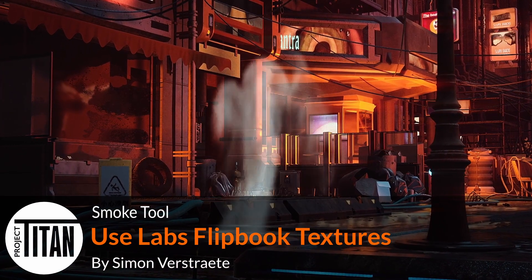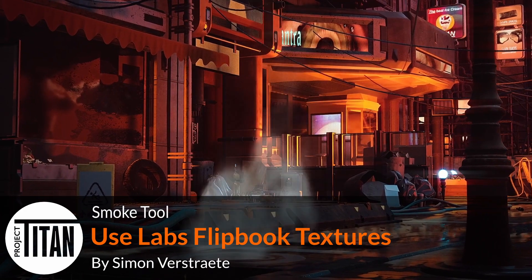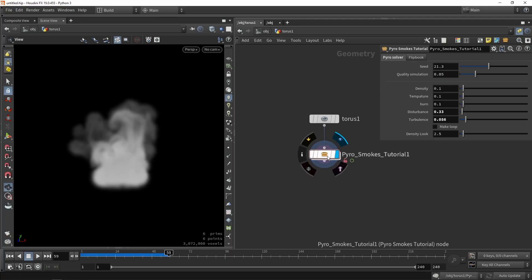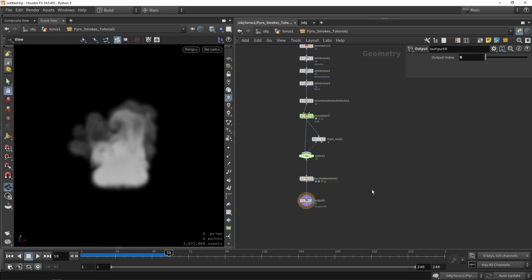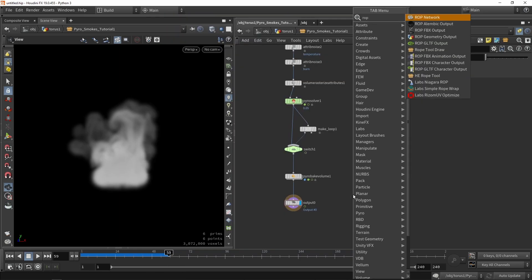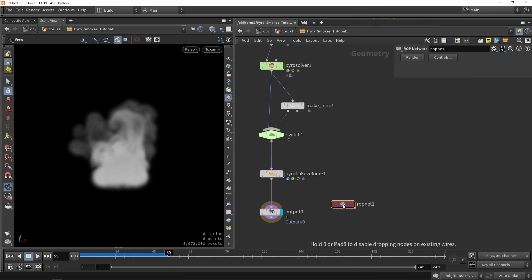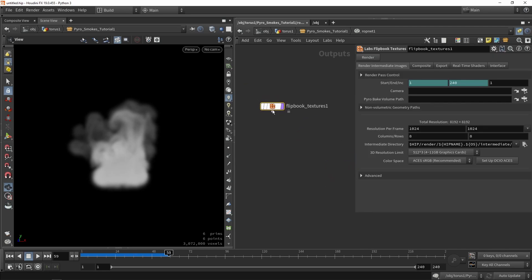Welcome to another part of the pyro simulation smokes tutorial. We have everything in place to create a flipbook, so that's what I'm going to show you in this video. We're going to make another system to take care of doing the flipbook. To do that we need access to the output network or the ROB network — this is basically for rendering things out. We'll place this node, dive in, and type 'flipbook' to get the flipbook texture node. We can make a flipbook that's 1K resolution per frame at 8x8, which returns an 8K texture.